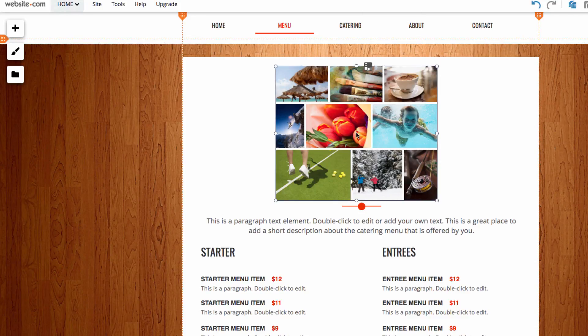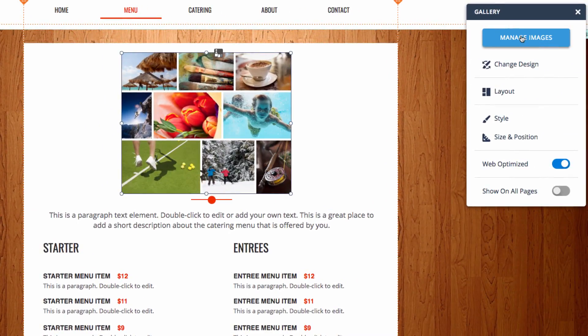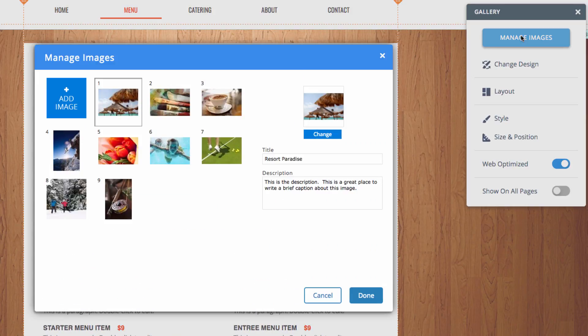After I've added the gallery, I can head over here to the side and choose Manage Images. This will open up a menu where I can choose what images are displayed and the order in which they're displayed.